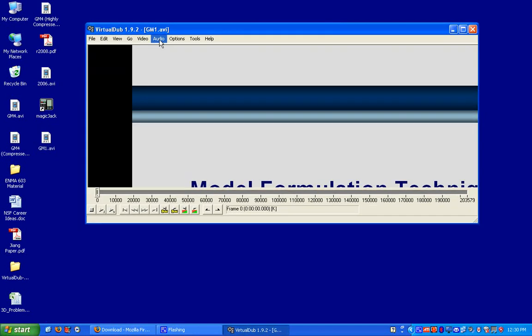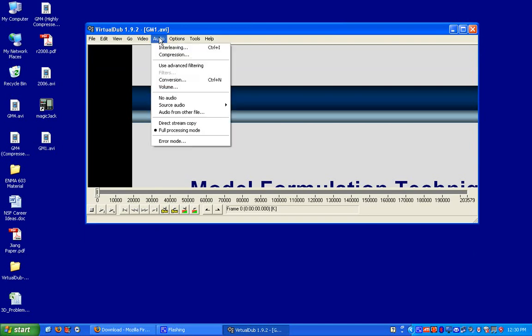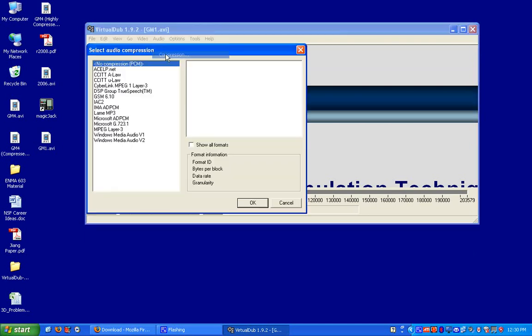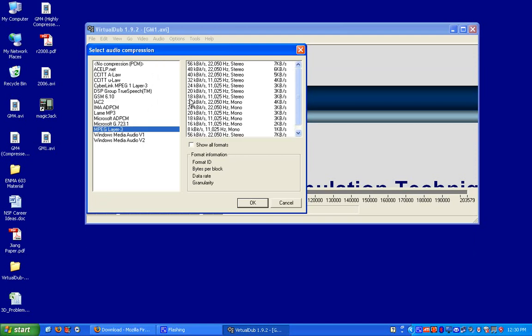So we're going to see if we can compress this file. So the first thing we're going to do is click on audio. I'm going to make sure I'm in full processing mode. I'm going to click on compression. I'm going to click on MPEG layer 3. And I found that for standard good quality voice, you can use 32 kilobits a second, 11,000 hertz, 4 kilobytes a second. I'm going to click on OK.